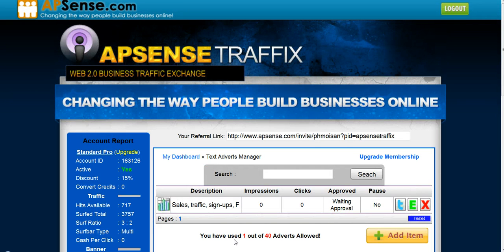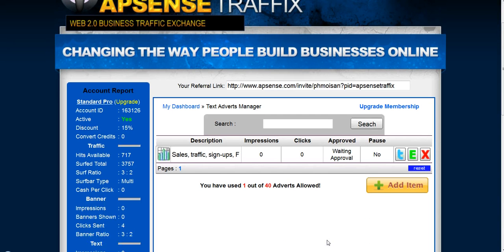As you can see, you have used one out of 40 adverts allowed, so I could create up to 40 ads. I just created one a few minutes ago and it's waiting for approval by the admins.